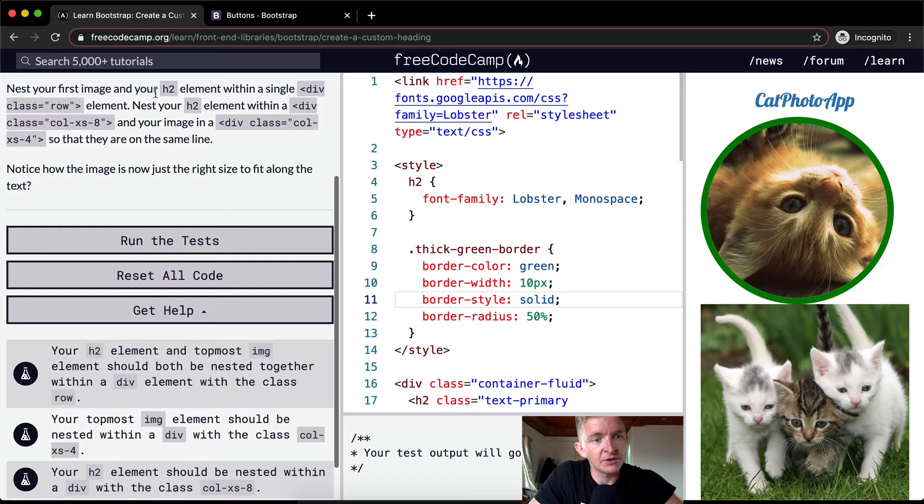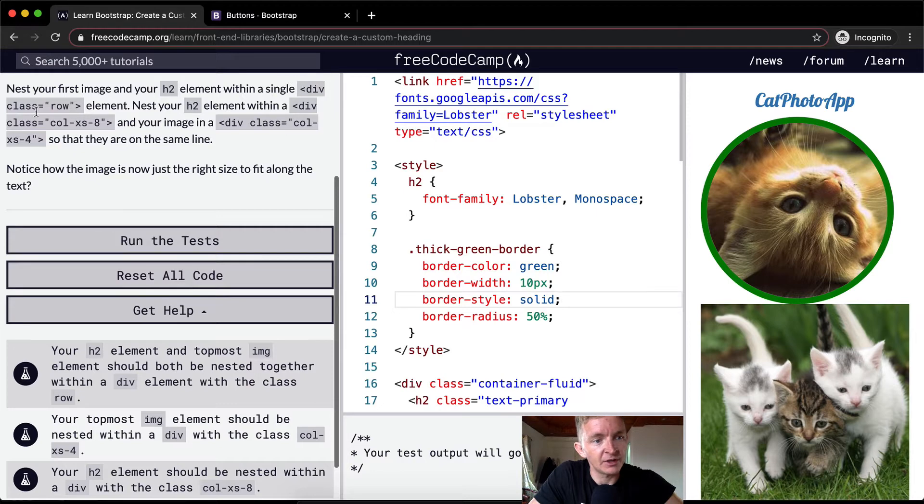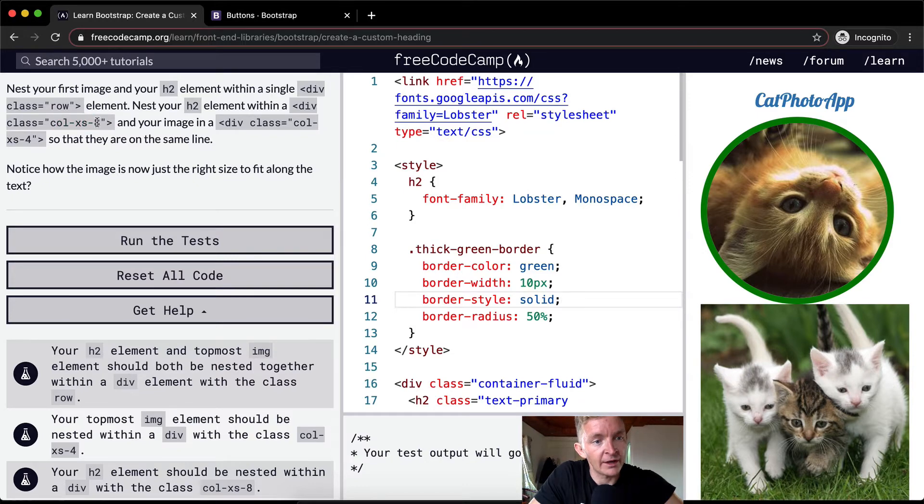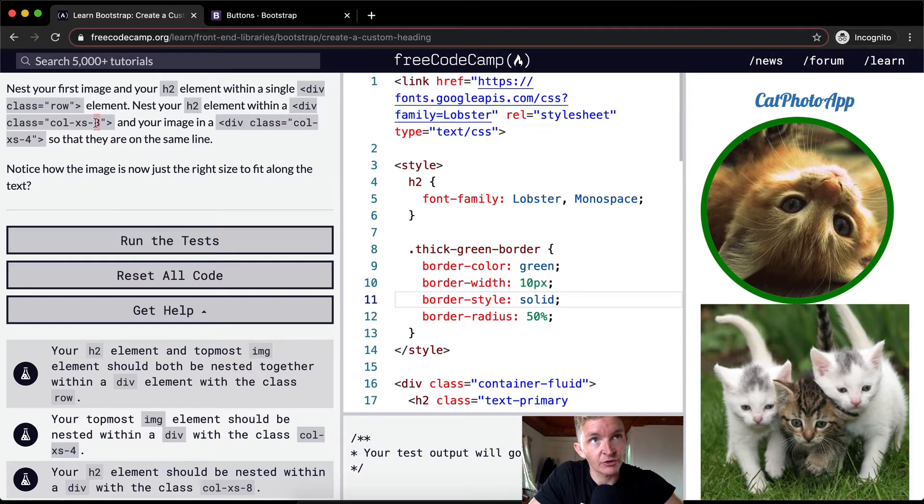Nest your first image and your h2 element within a single div class row element. Nest your h2 element within a div class column at extra small at 8. Because it's 12,